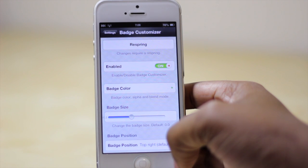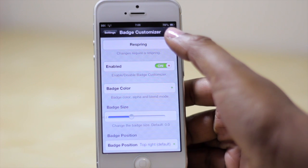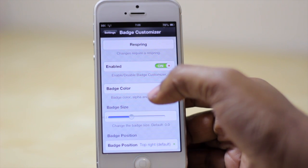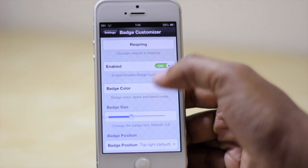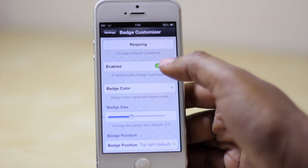So to customize these badges you're going to have to go into your Settings and select Badge Customizer. Now anything that you do within here, unfortunately you do have to respring for those changes to take effect.